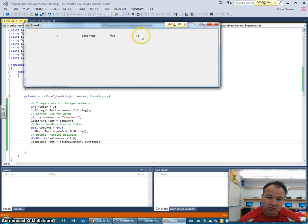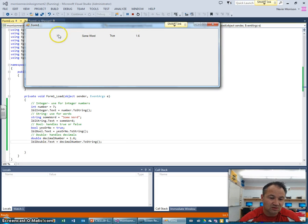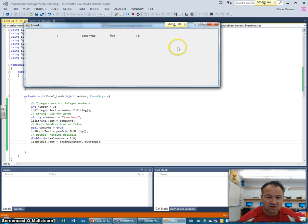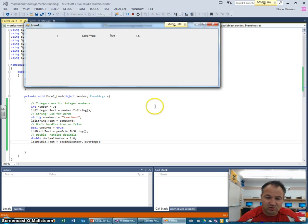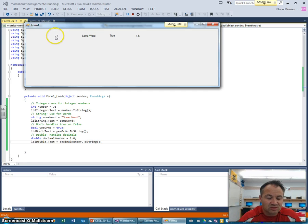Those are four of your most commonly used variable types, and we'll see where and how they're used in future lessons. This was just a quick introduction. For part two we're going to talk about a more complicated type of variable: arrays.